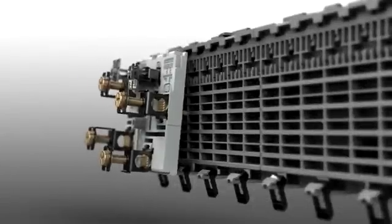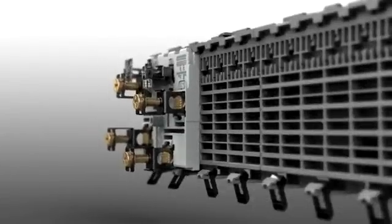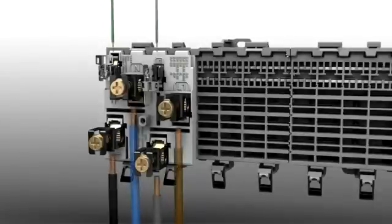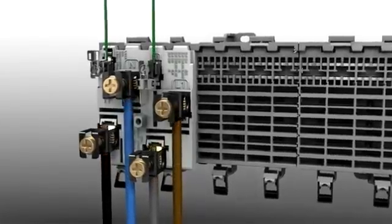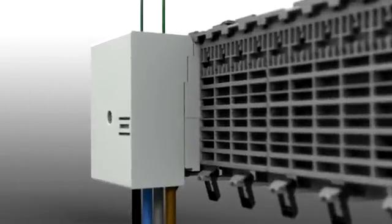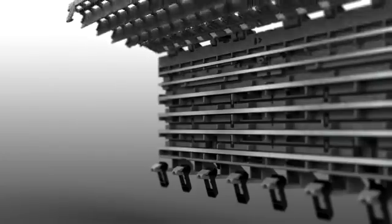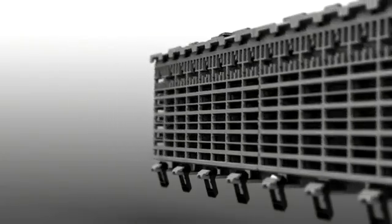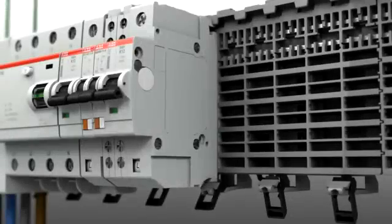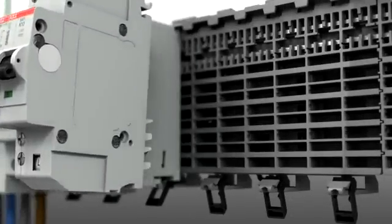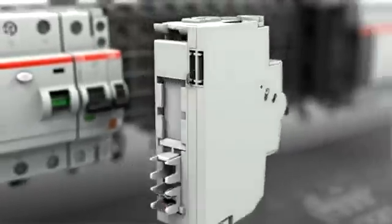The power can be supplied to the bus bar system via an incoming terminal block or directly via a protection device. The bus bar system is closed in a way that ensures full protection against direct contact. This enables load-free plugging in and unplugging of live devices without the need for personal safety equipment.